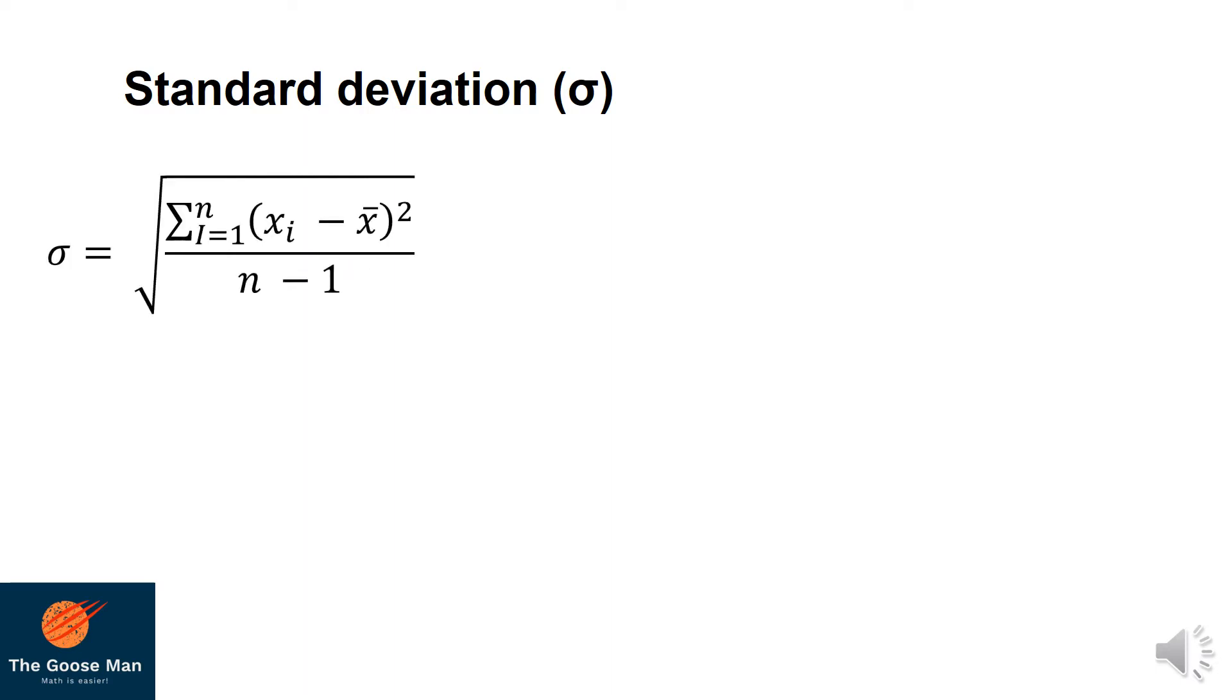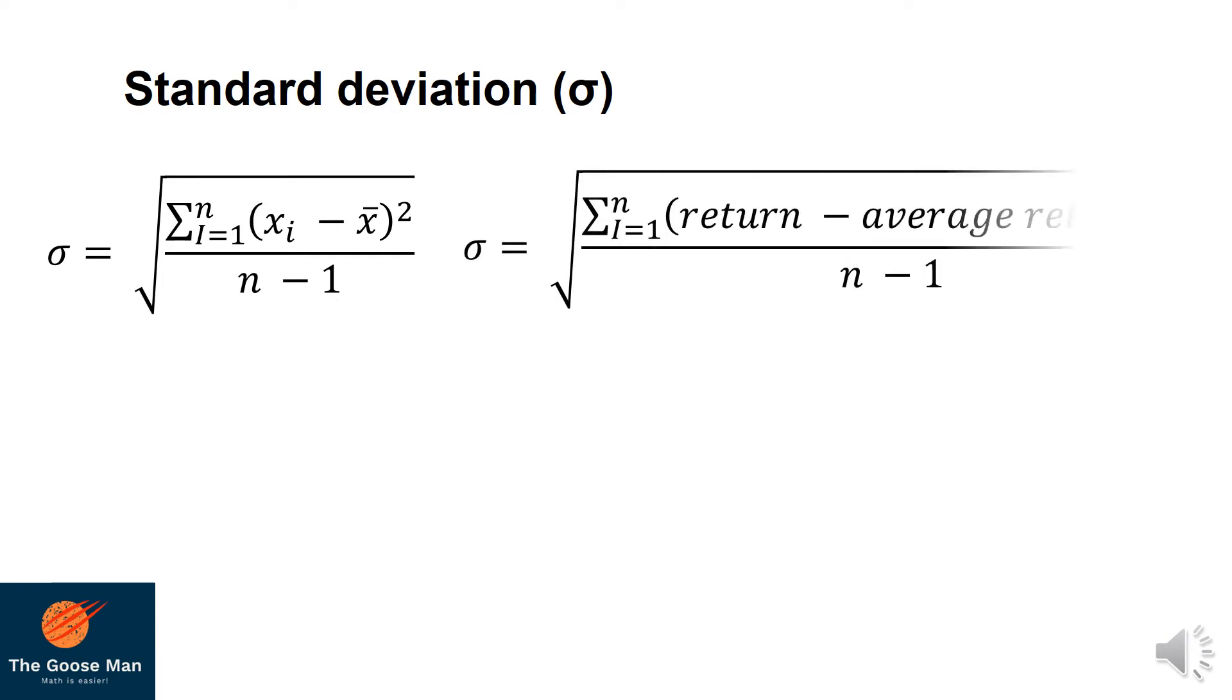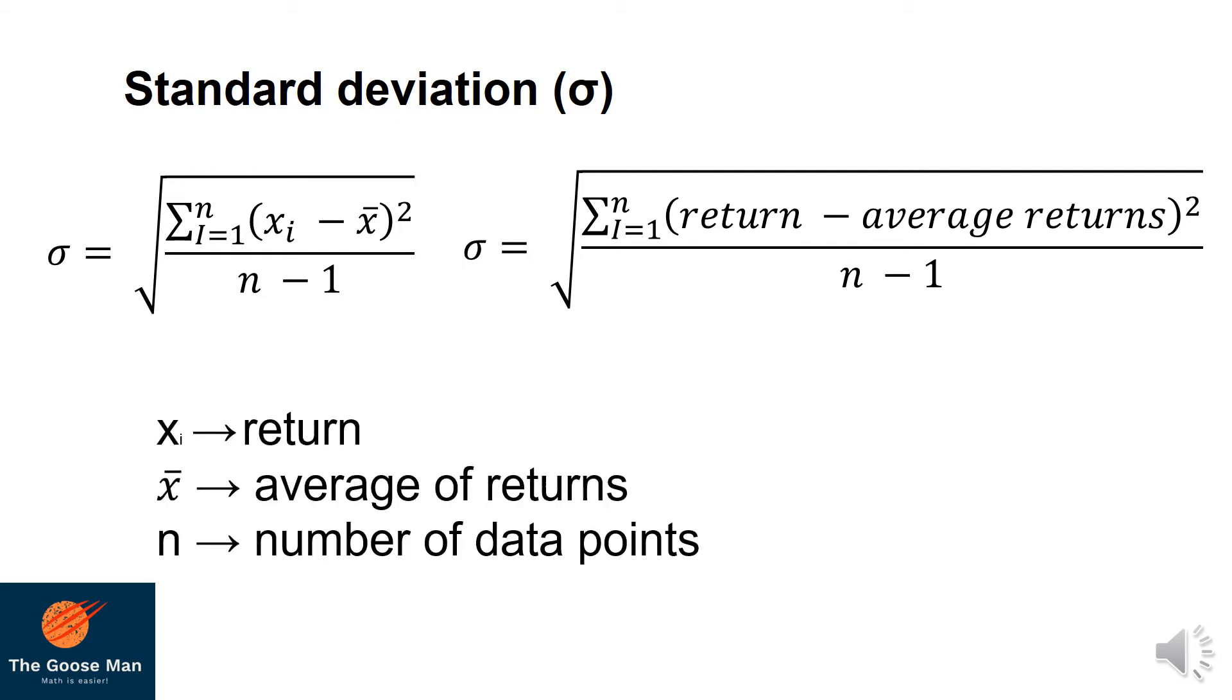Here is the formula. If we will contextualize this in finance, we have the square root of summation of return minus average return squared divided by the number of points minus 1. Such that x_i is the return, the mean is the average of the returns, and n is equal to the number of data points.